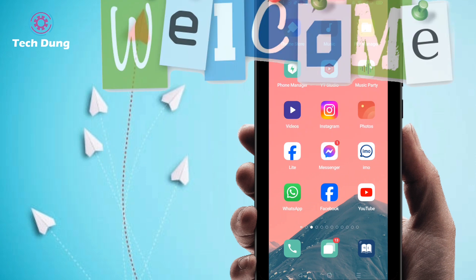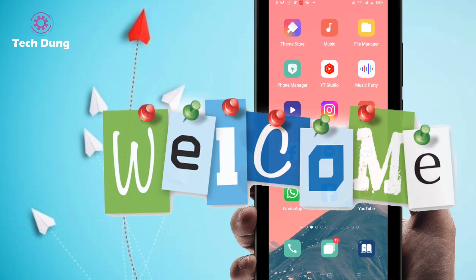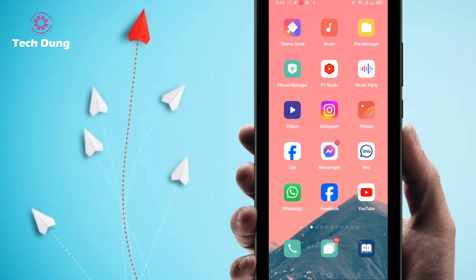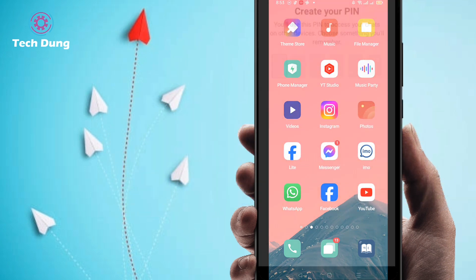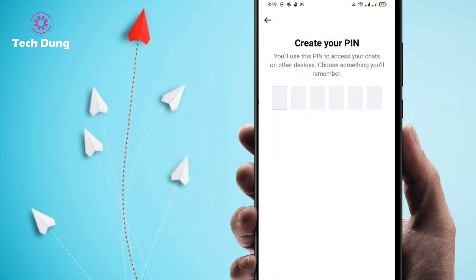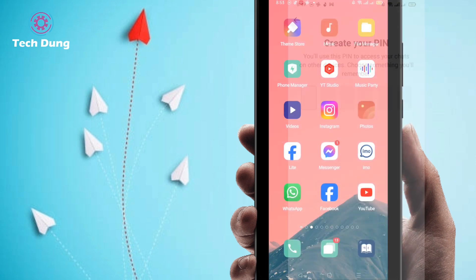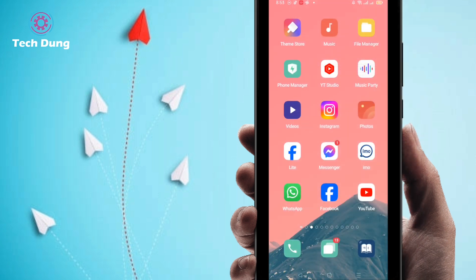Hello everybody, welcome to my brand new video. In this video I'm going to show you how to pin your Facebook Messenger, or how to lock your Facebook Messenger, without any kind of application.